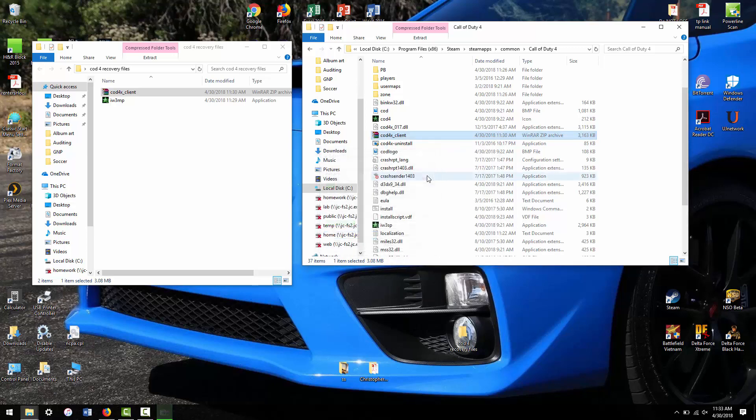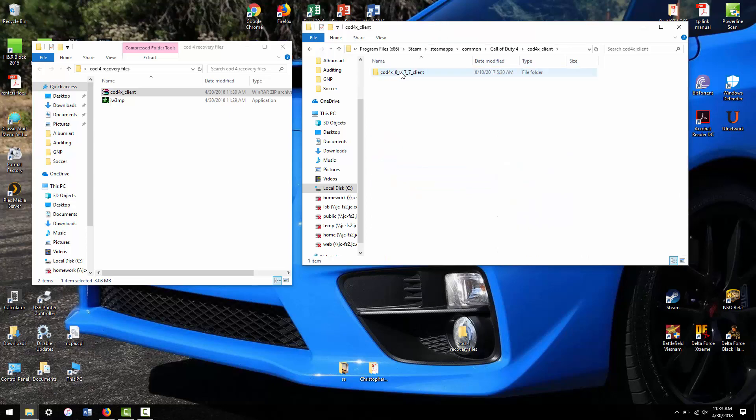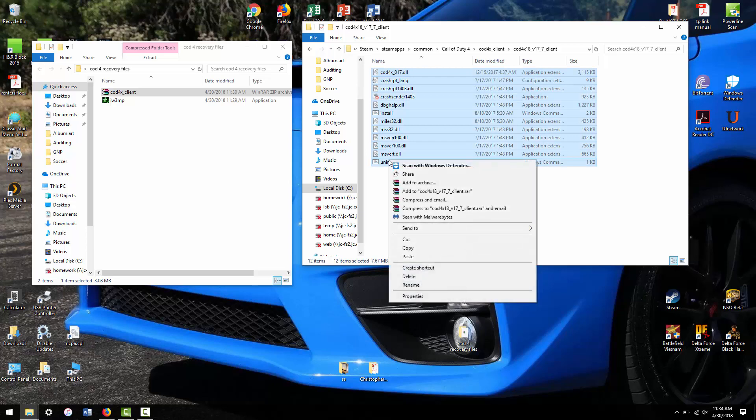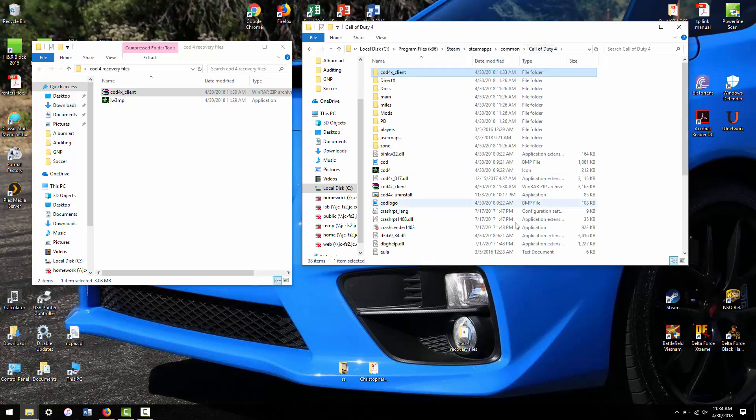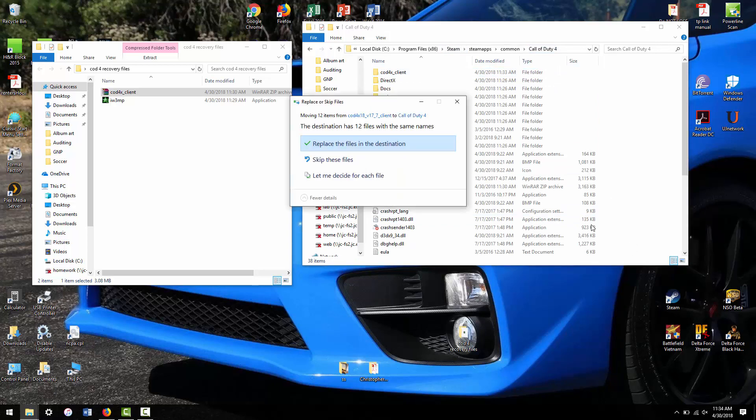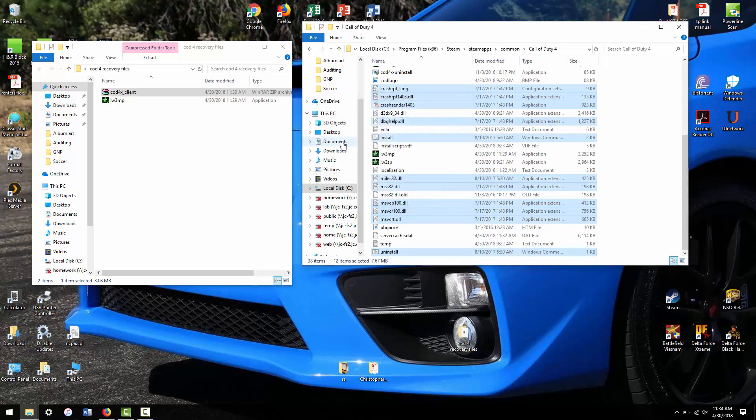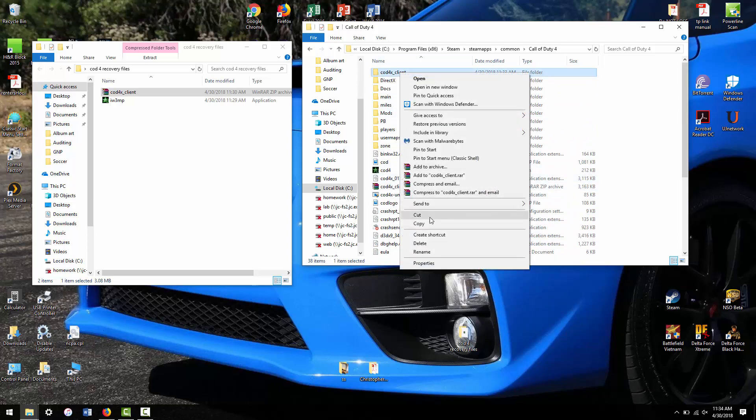I'll just create a folder to make it easier. So up top here, you've got COD 4X client, and then you've got all these folder files. You're going to want to copy all these and cut them. Go back into your main COD 4X directory and paste. You're going to get an error with the same names. You're going to want to replace all these files. You can see they all populated there, and then you can keep the zip file here.